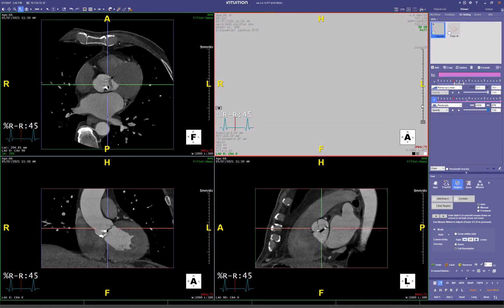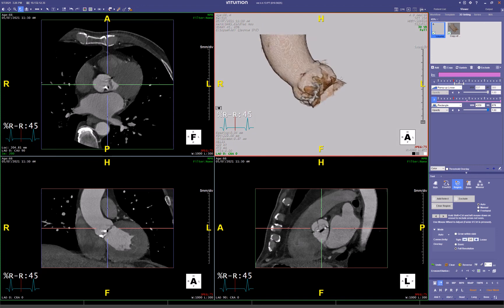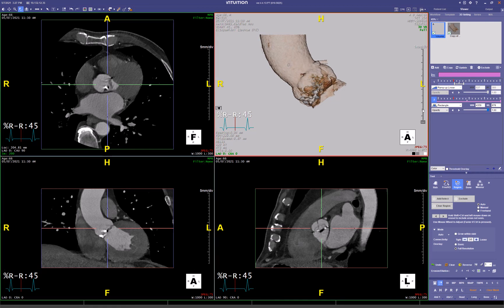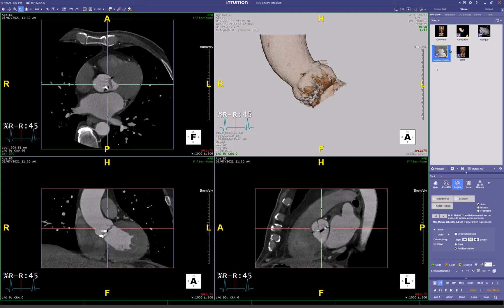Hi, it's Mike Winkler, doing post-processing again today with the Intuition client from Terra Recon. I'm processing a TAVR, and I've already more or less done a segmentation of the aortic root. We're now going to do our three cusp and cusp overlap views, so I'm going to switch workflows to the TAVR workflow.